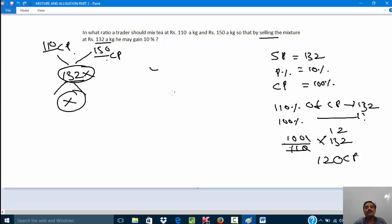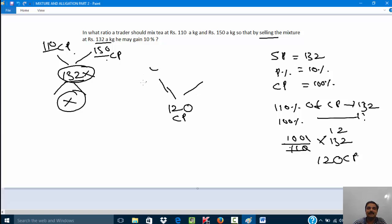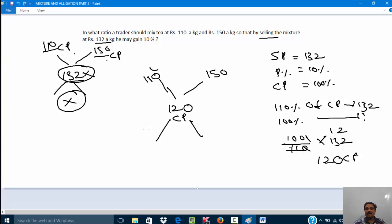Now we can go for the allegation rule. I take 120 rupees as the mean price — that is the cost price. On one side I take 110 rupees and on the other side 150 rupees. Applying the rule of allegation: 150 minus 120 is 30, and 120 minus 110 is 10. So the ratio is 30:10, which is 3:1. The tea costing 110 rupees per kg should be taken in three parts and the tea costing 150 rupees per kg in one part, so that by selling the mixture at 132 rupees per kg he gains 10% profit.